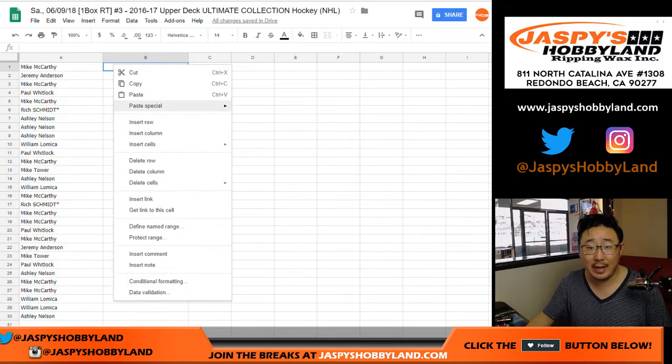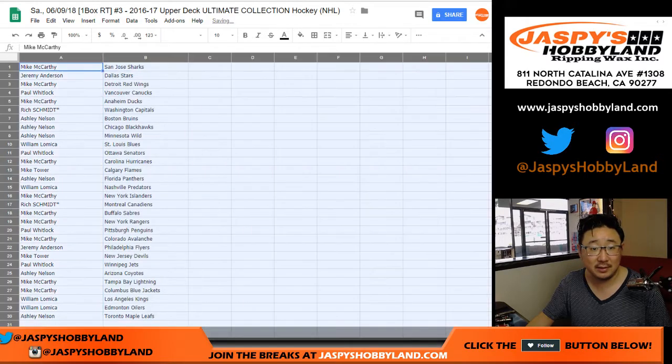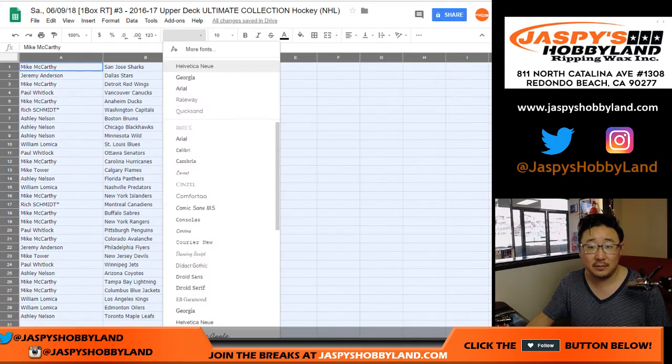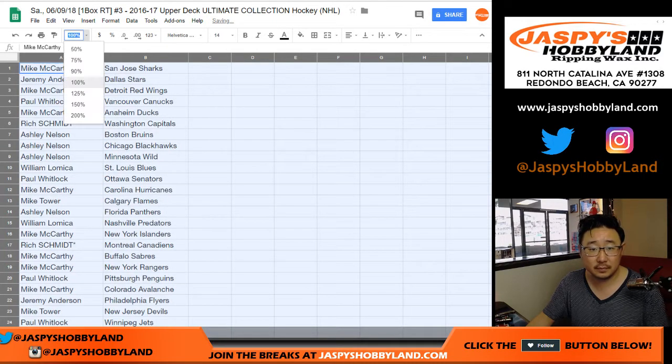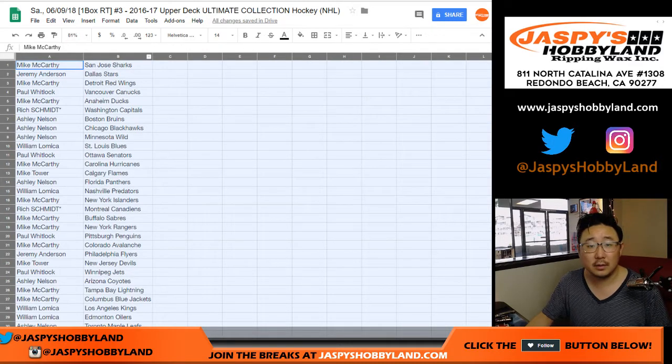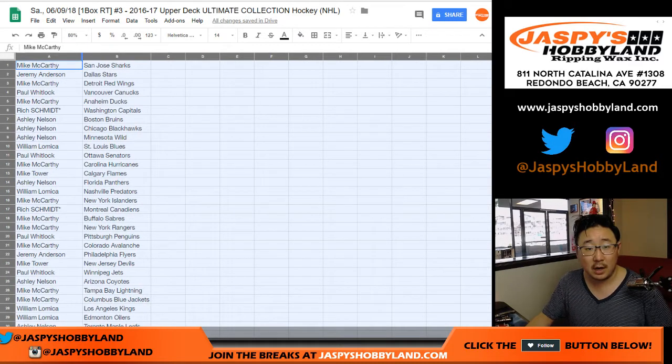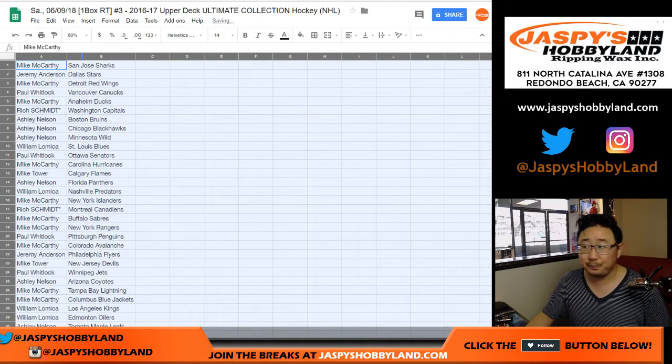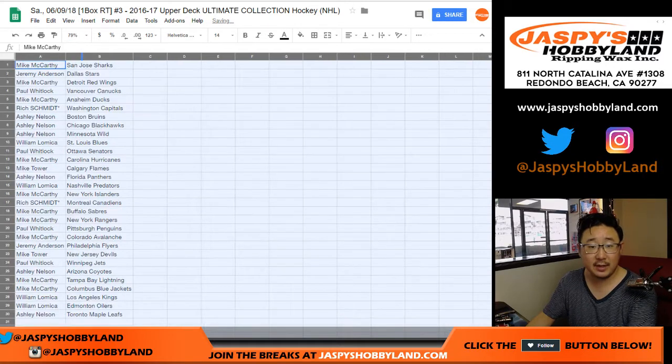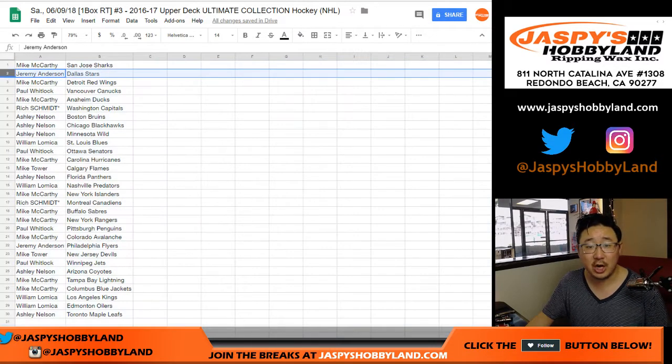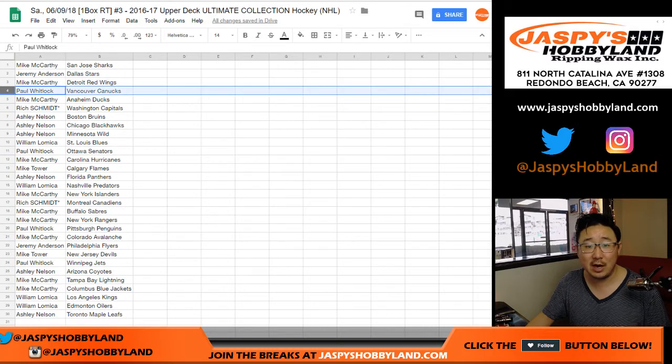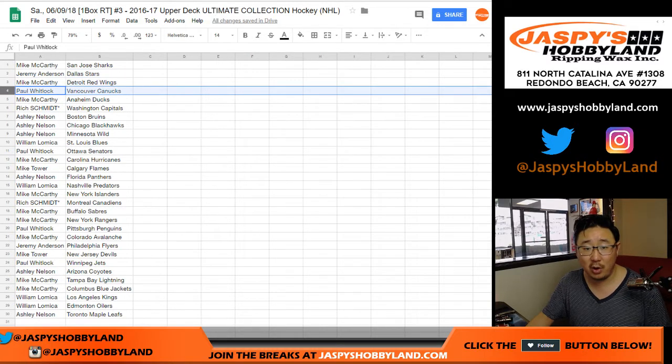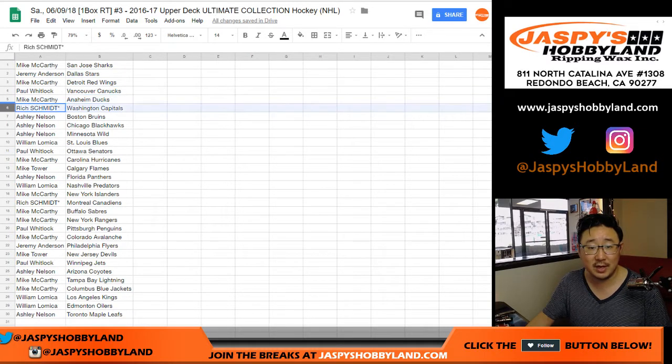Trades are allowed, but remember this is 16-17. All right, so Mike, you have the San Jose Sharks. Jeremy with the Dallas Stars. Mike, you got the Red Wings. Paul Kuhlwit with the Canucks. Mike with the Ducks.